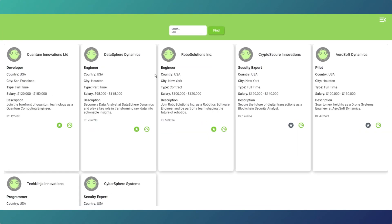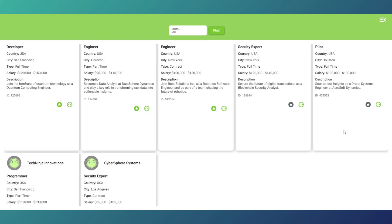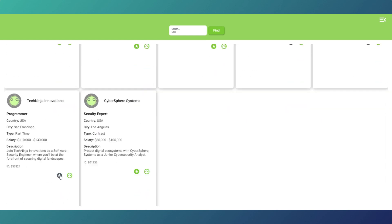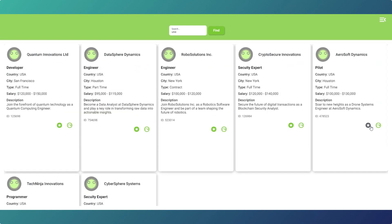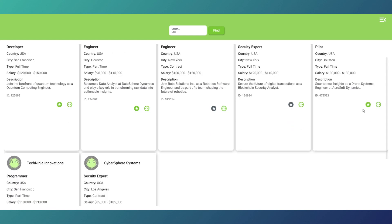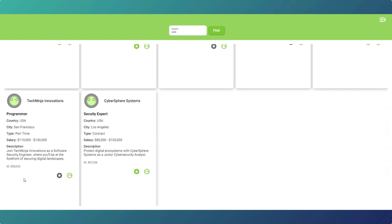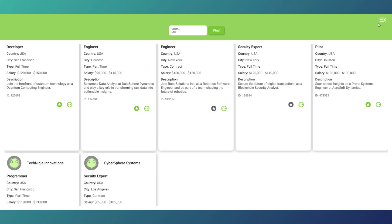I'm going to use the job board example - if you remember the search database by keyword video, that's what I'm going to use. Basically our user clicks on the stars to favorite, and as you can see we've already got some favorited. Anything gray means it's been favorited. We can add and remove favorites just by clicking on the stars - when added to favorites they go gray, meaning the user has favorited that item.